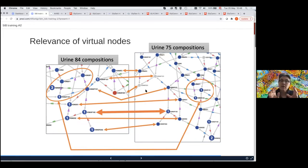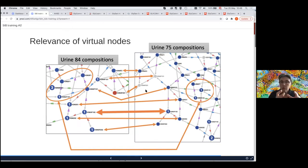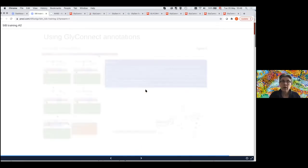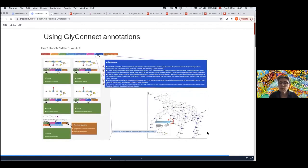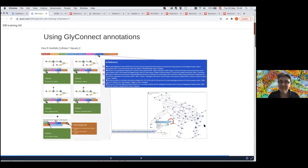But unfortunately, for the second virtual node we could not confirm it — it still remains virtual. Maybe when we reach 95 compositions for urine, we'll have this sorted out. You can see that it is possible to assess the consistency of a glycome through those related compositions, just by mapping them and seeing with one monosaccharide difference what it does.